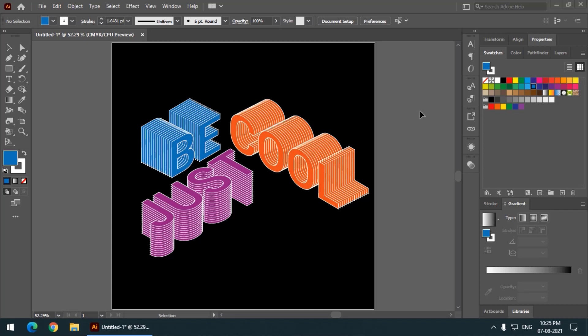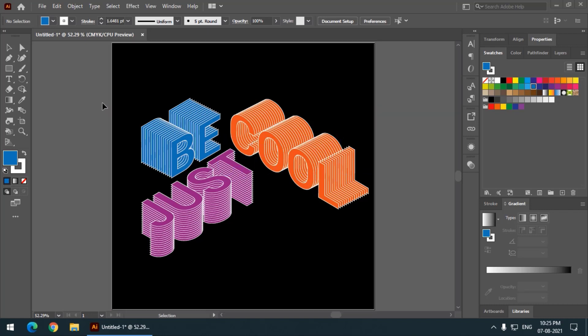So these are the color combinations. We can always try some different color combination. So let us begin. I will delete this first.